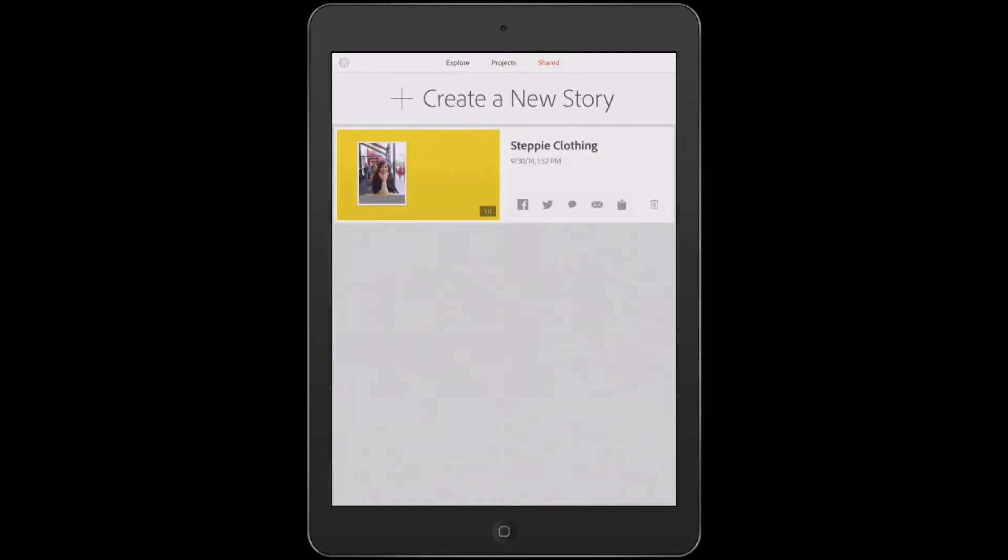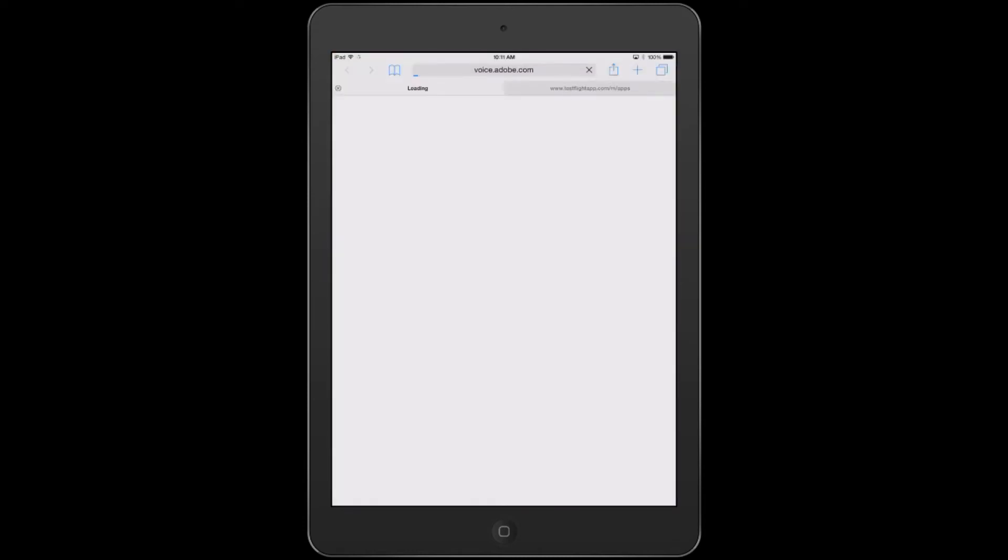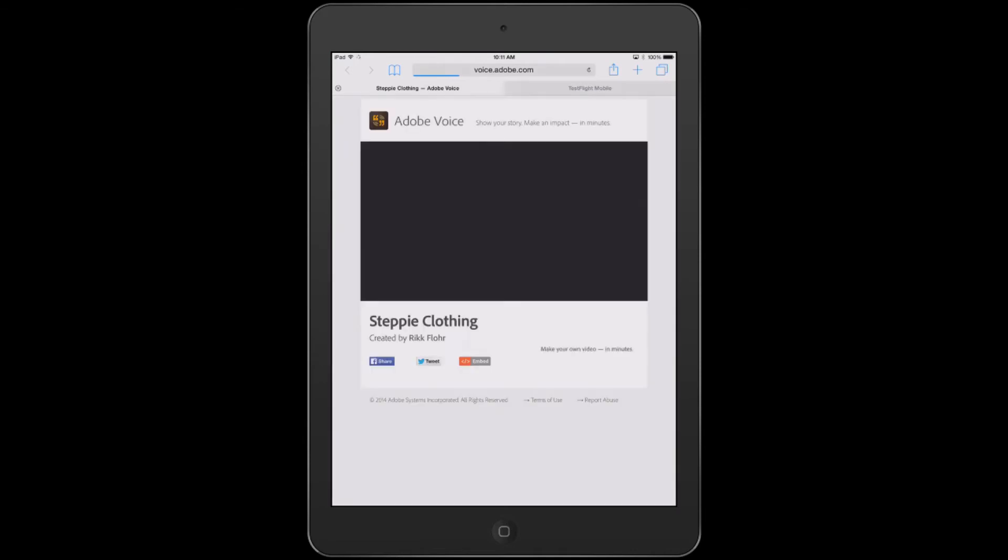When I tap on that, it gives me a place to share via social media or other methods, the videos I've already published. Now if I tap on this video, you can see that it takes me to a web browser that shows me the page my users will see when they tap on my link.